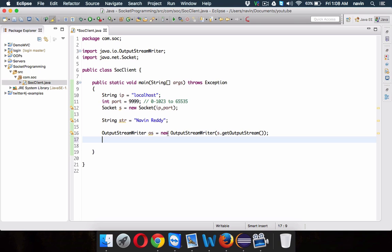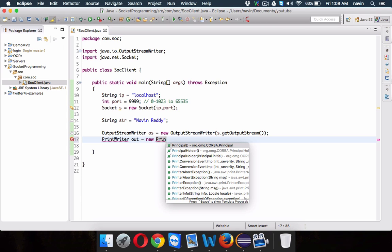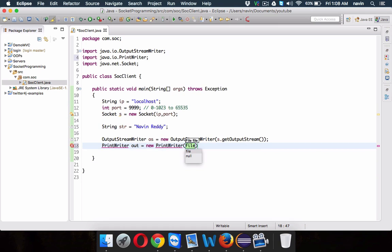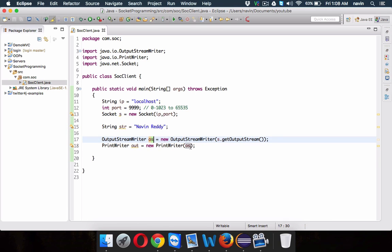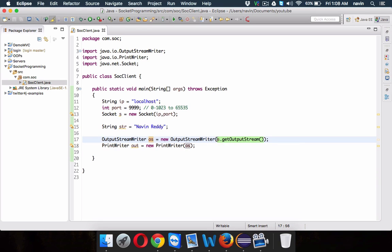But to actually send this data, we need to create an object of PrintWriter, which is responsible to send your data. We'll say this is out — PrintWriter out equal to new PrintWriter — in which you have to mention the OutputStreamWriter object, which is OS. So whenever you print something with out, it will send that data to OS, and then OS will send that data to the socket output stream.